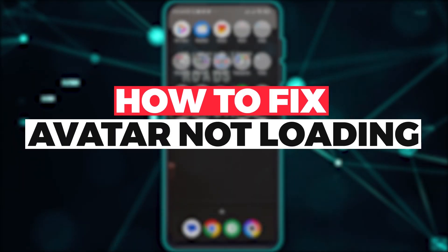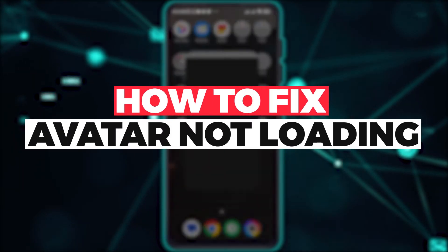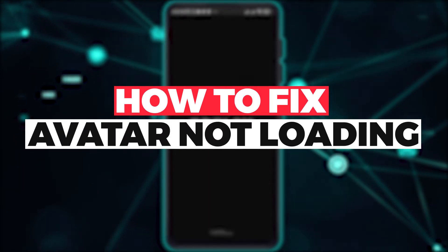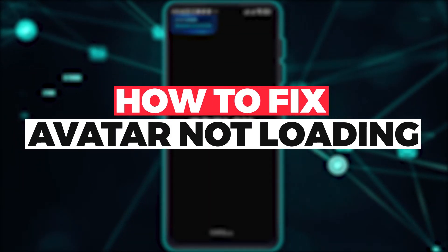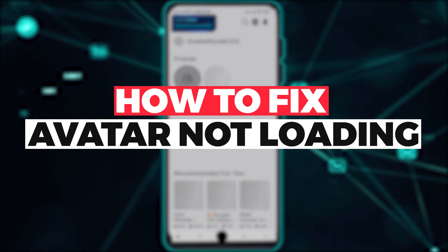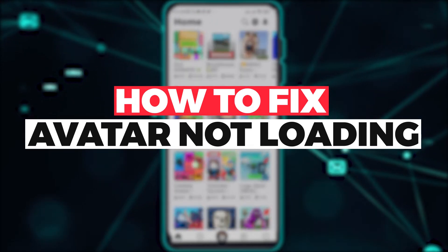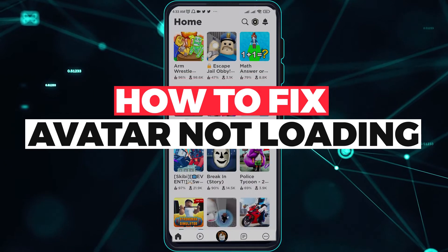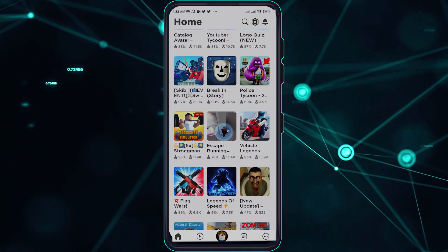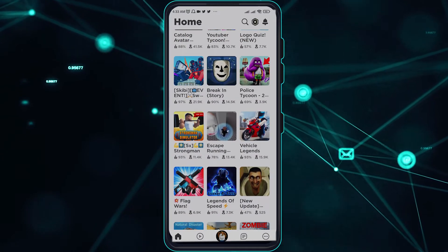Hi guys! In this video, let me teach you how you can fix it if your Roblox avatar or avatar shop is not loading on your Roblox app. So, without further ado, let's get right on to it.